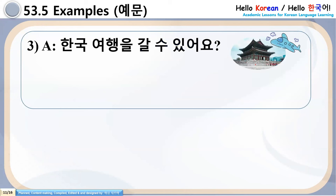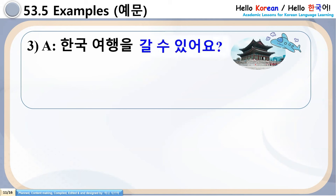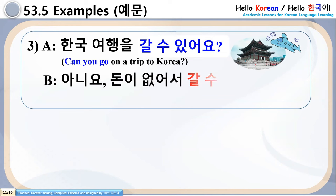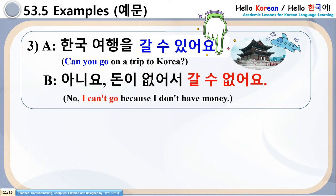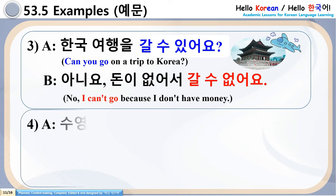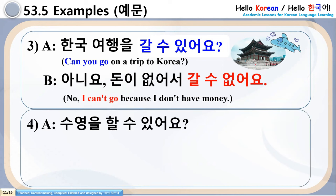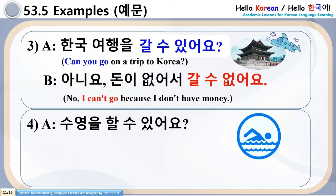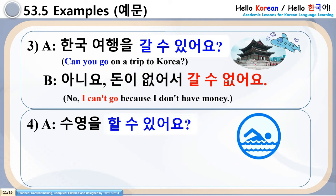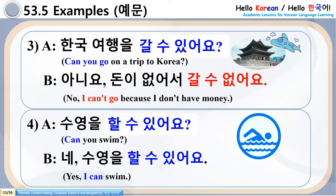Number 3: Hangu Kiyohengal Khalsu Issa Ayo — Can you go on a trip to Korea? Answer: Aniyo. Doni Apsa Ayo — Khaalsu Apsa Ayo — No, I can't go. Number 4: Suyong Halsu Issa Ayo — Can you swim? Answer: Ne, Suyong Halsu Issa Ayo — Yes, I can swim.